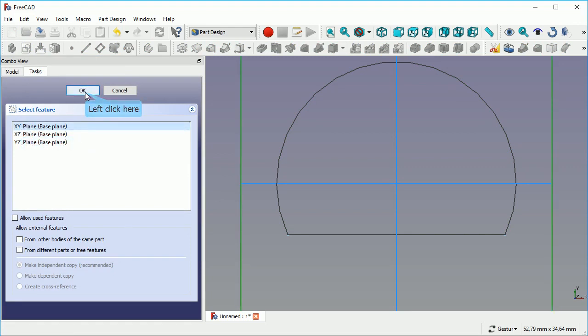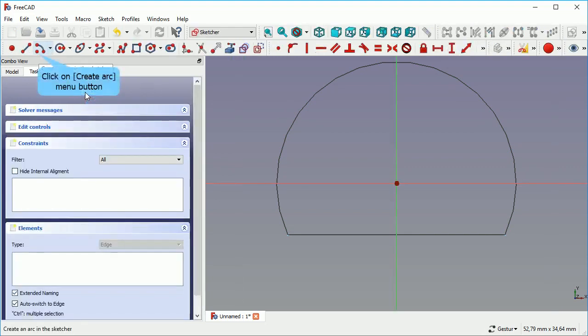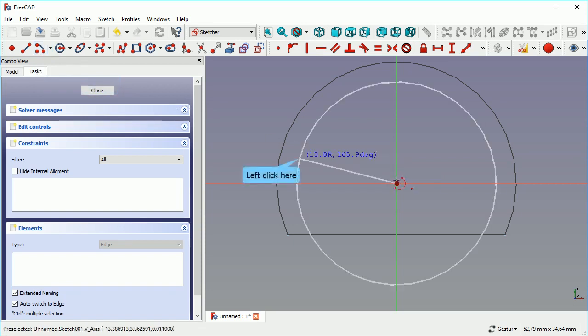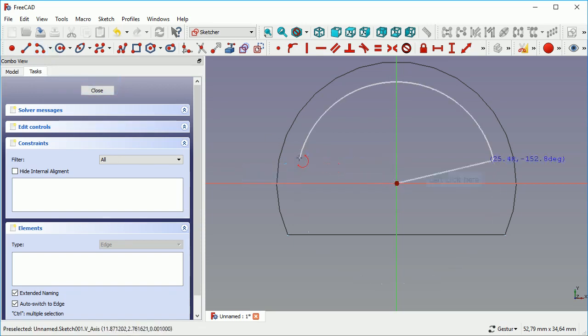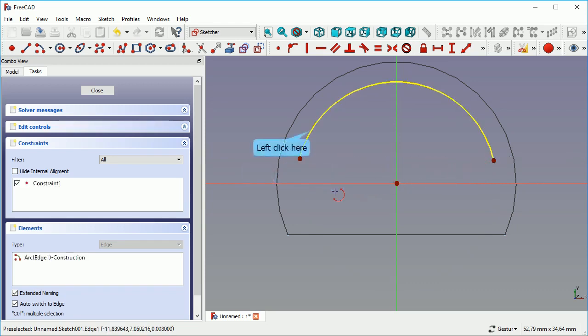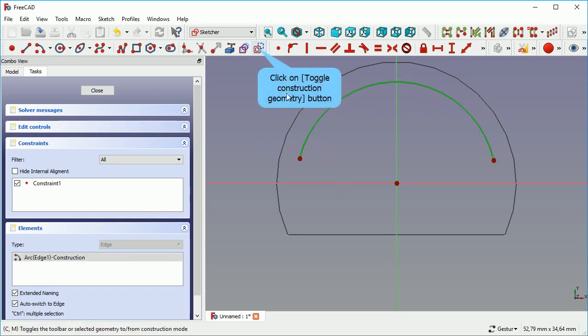Then we create a second sketch again on the XY plane. Create another arc. This time this arc will be smaller.